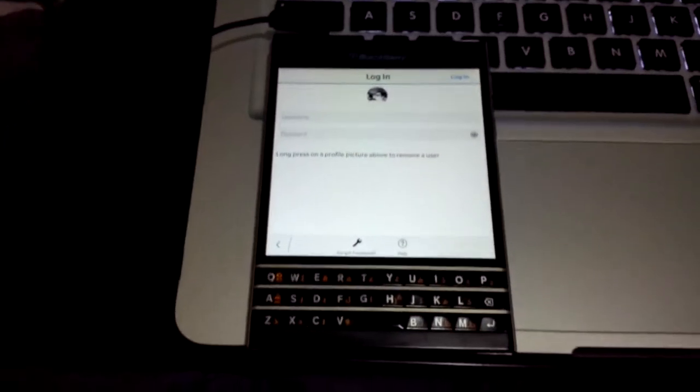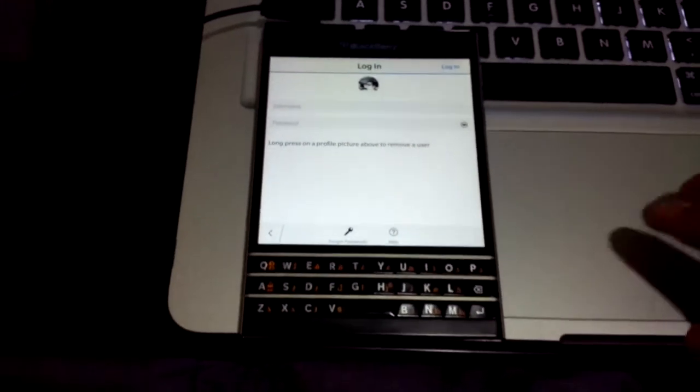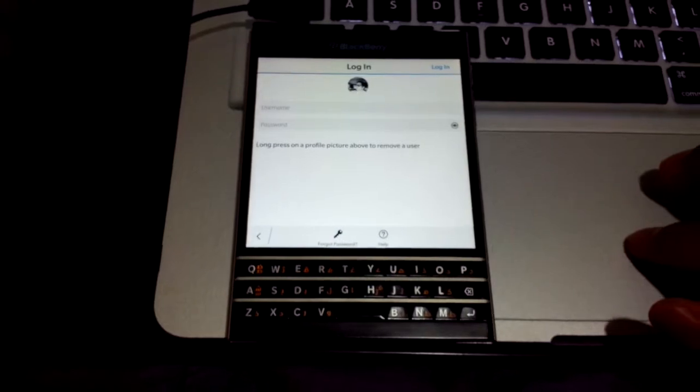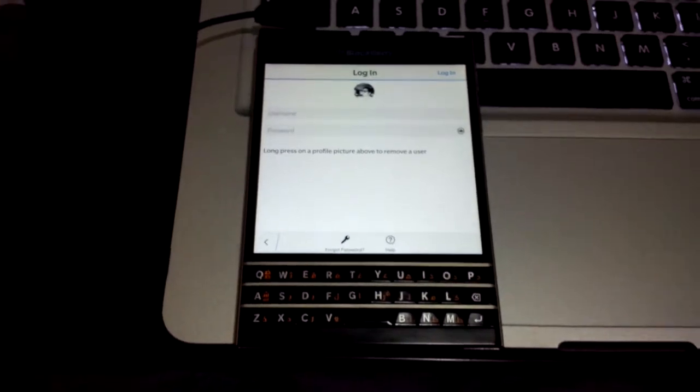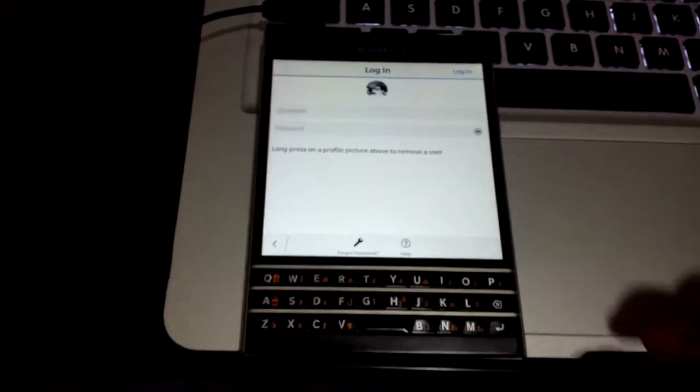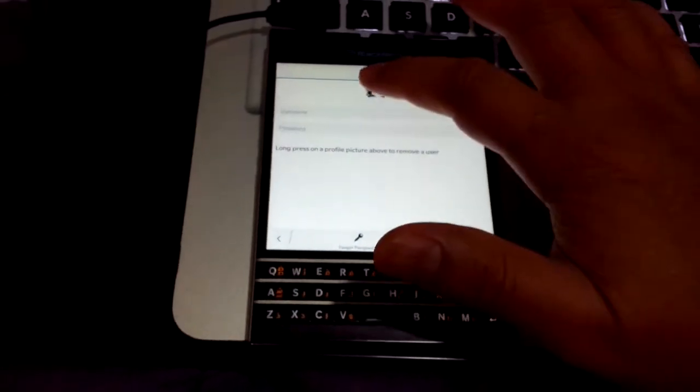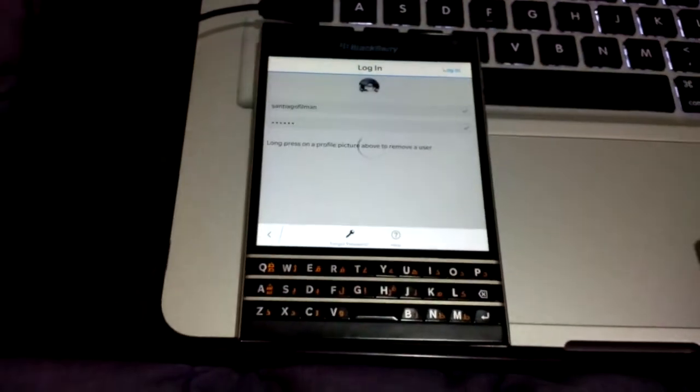Hi! This is Filman Santiago for intheeyesofblackberry.com. Hi also especially to all Blackberry users out there.